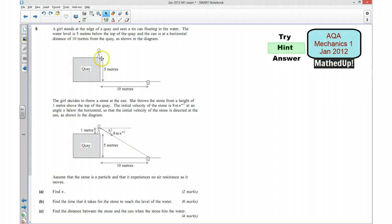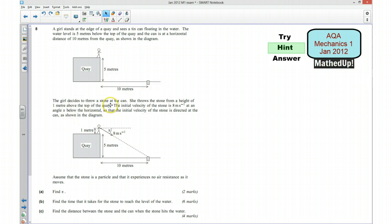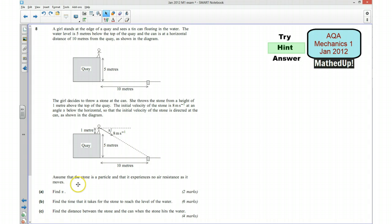We've got a girl who stands at the edge of a quay and sees a tin can floating in the water. The water level is 5 metres below the top of the quay and the can is at a horizontal distance of 10 metres away from the quay. The girl decides to throw a stone at the can. She throws the stone from a height of 1 metre above the top of the quay. The initial velocity of the stone is 8 metres per second at an angle alpha below the horizontal, so that the initial velocity of the stone is directed at the can. We assume that the stone is a particle and that it experiences no air resistance, so we can treat it like a projectile.